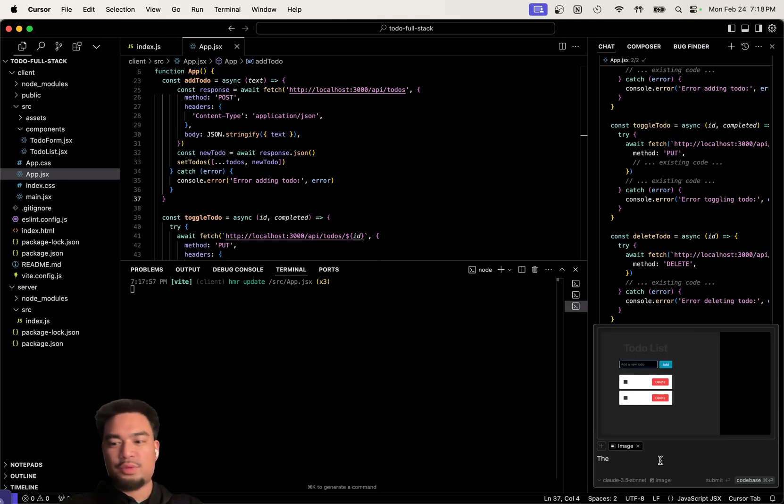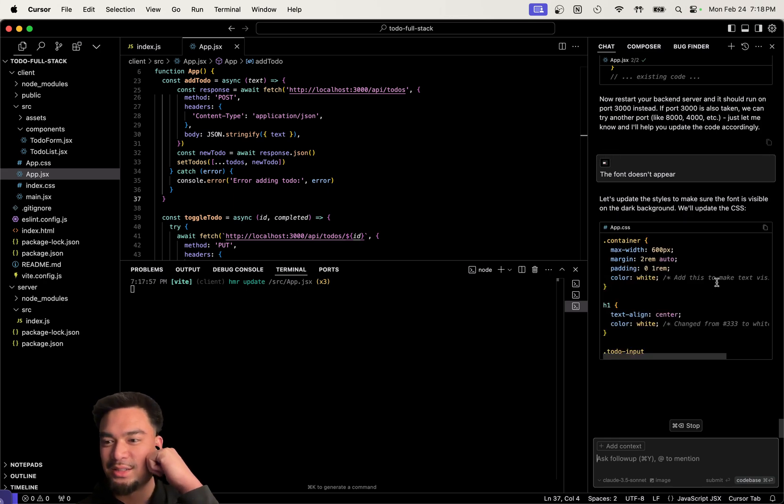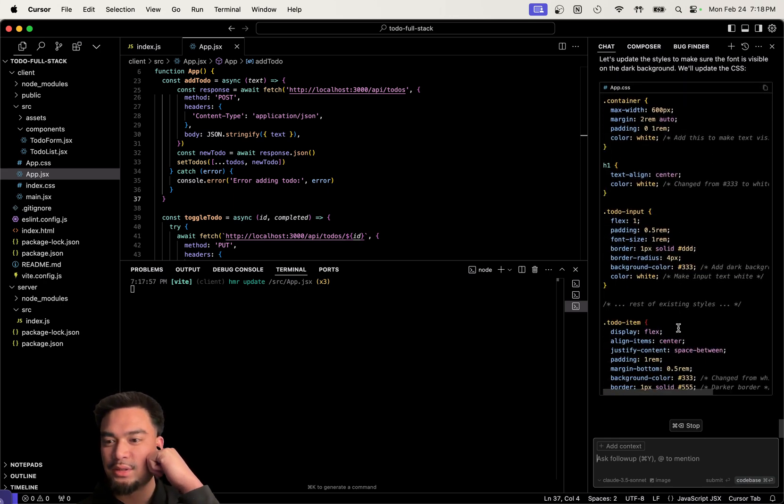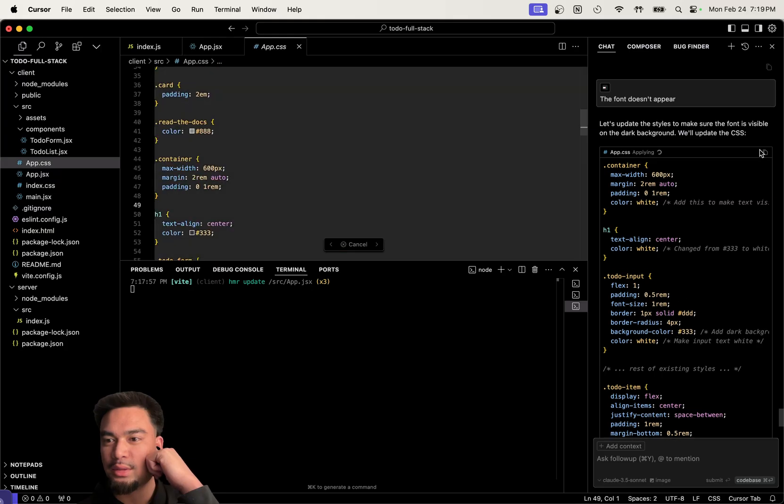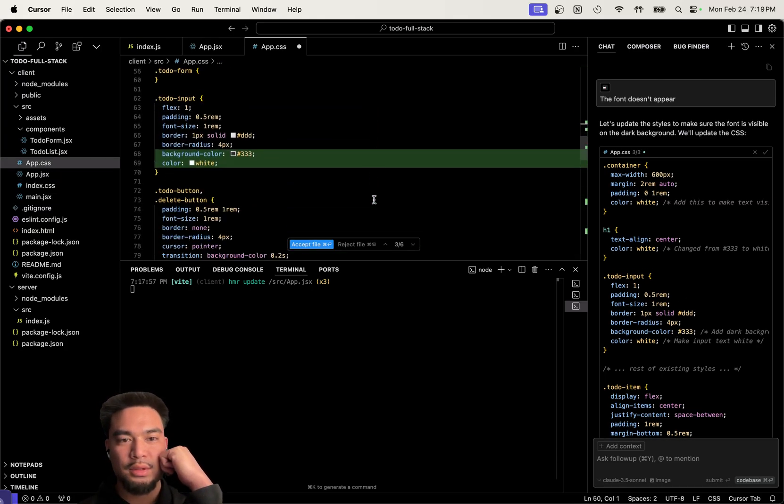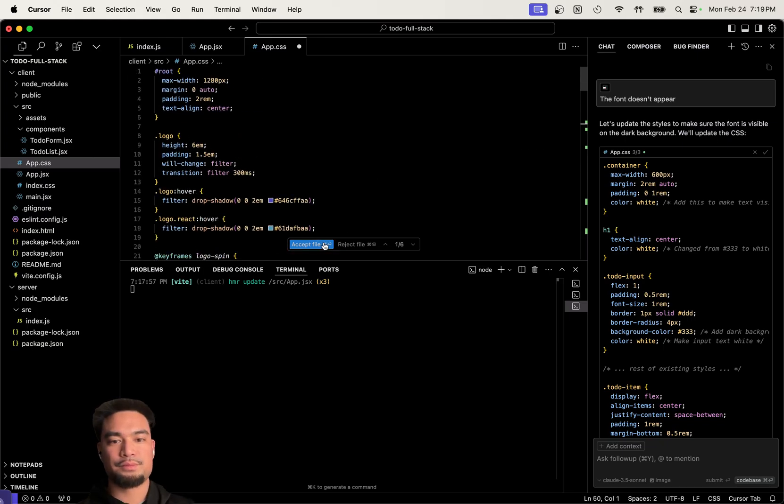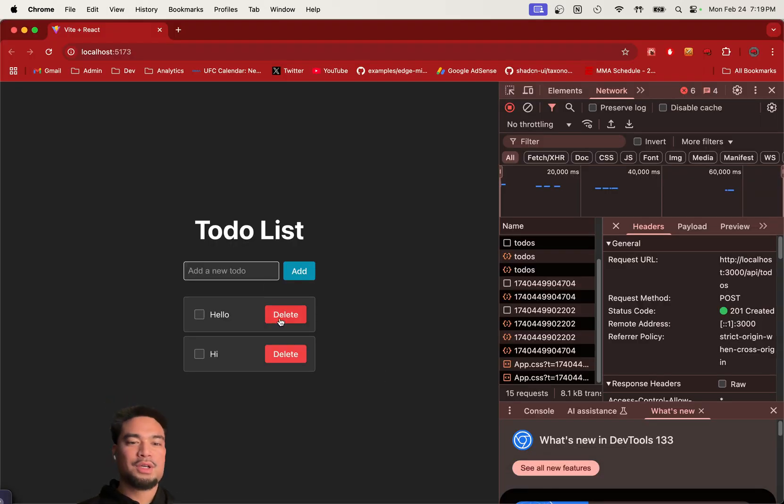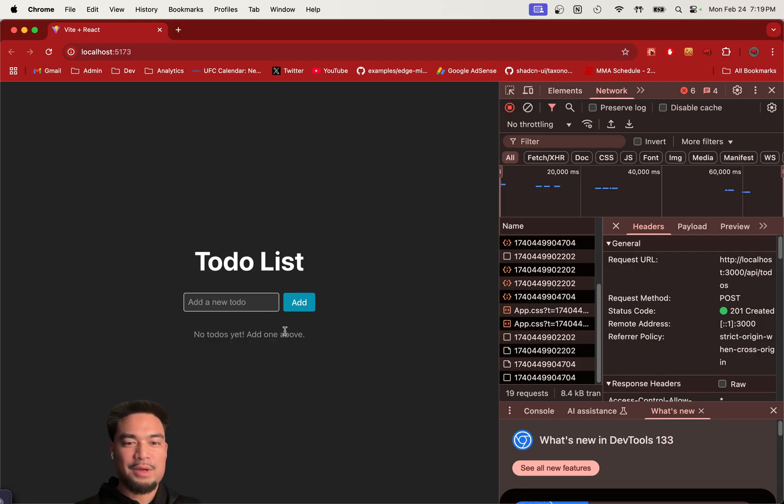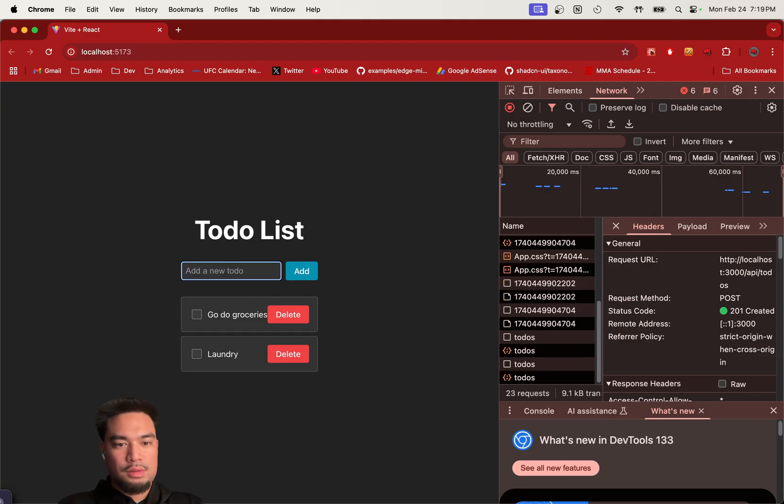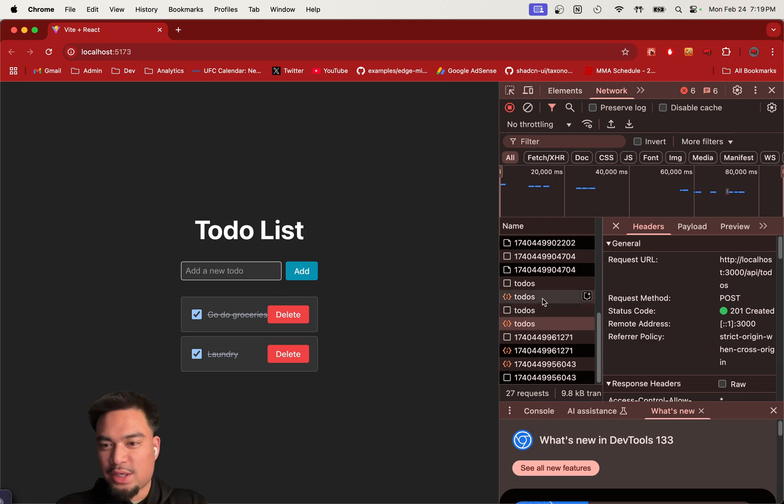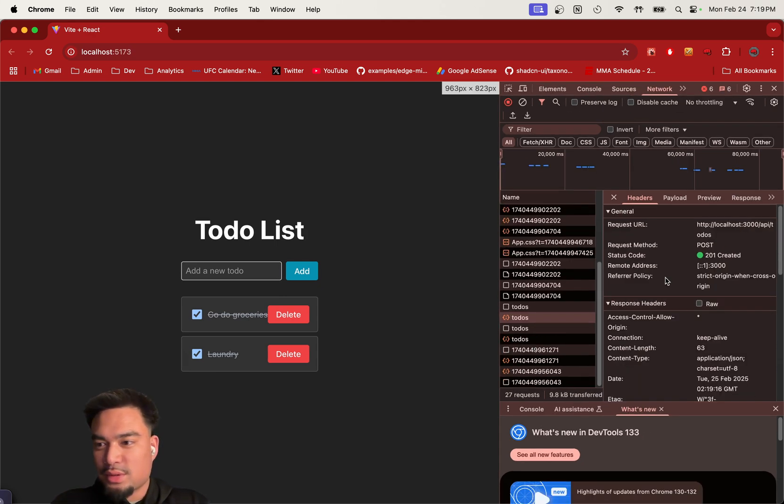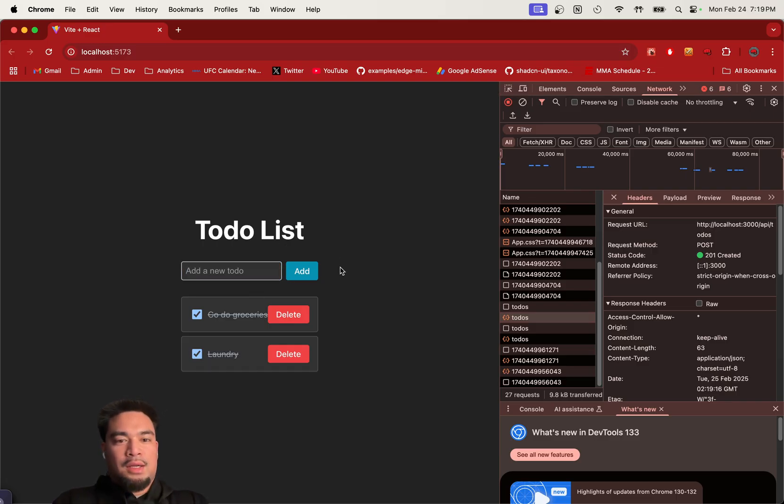This is crazy. The font doesn't appear. Apply, refresh, there you go. Now we have to do this. Go to groceries, laundry. I did my laundry, I did my groceries, and you can see it's hitting our back end running on localhost. This is crazy.